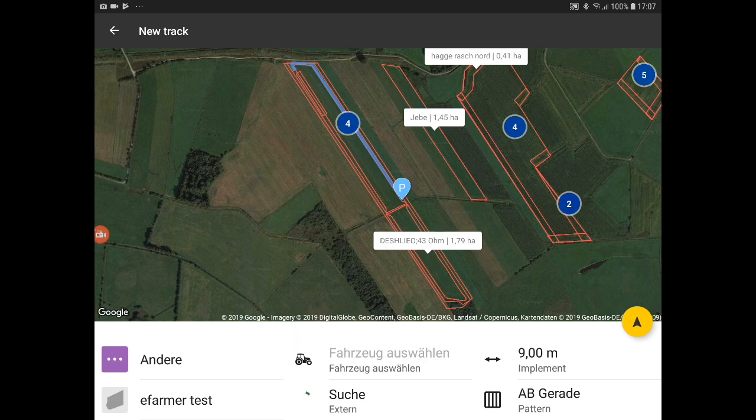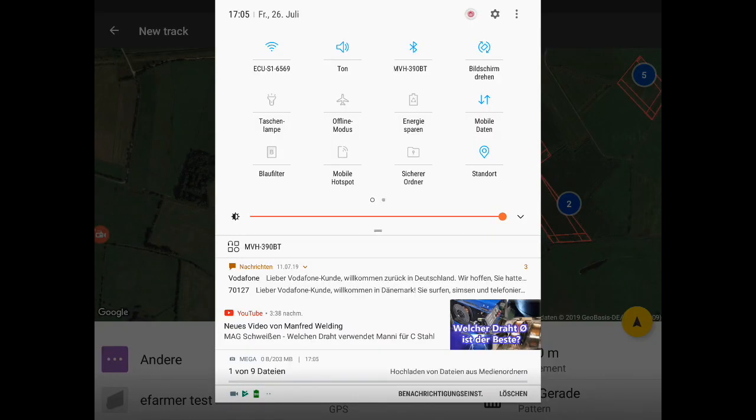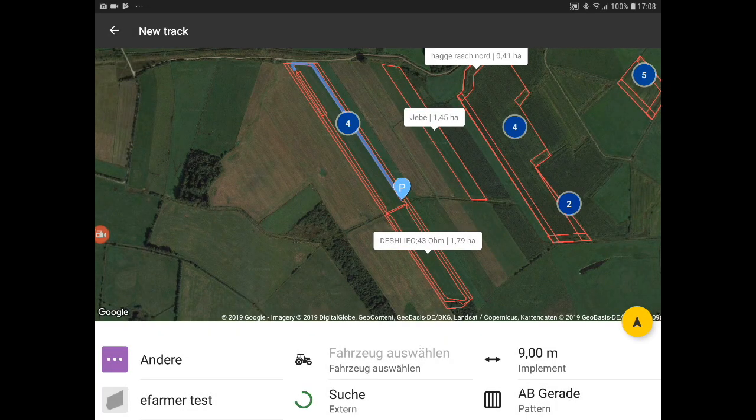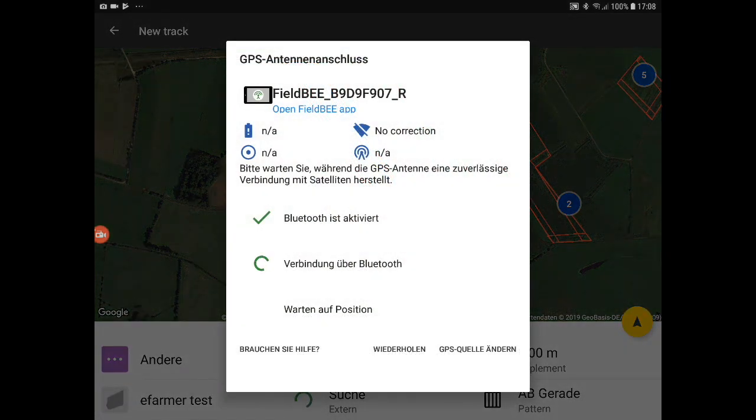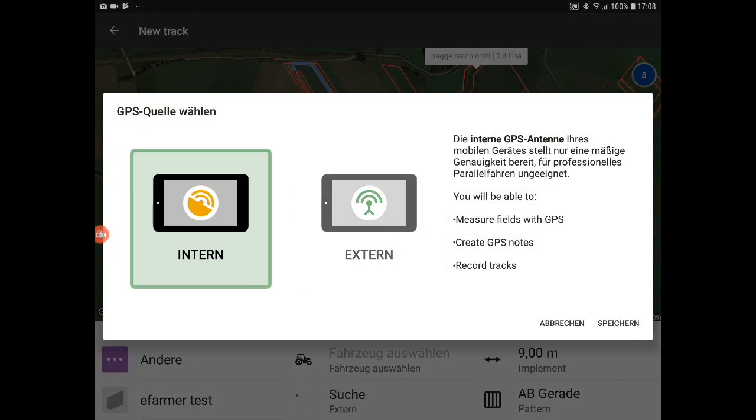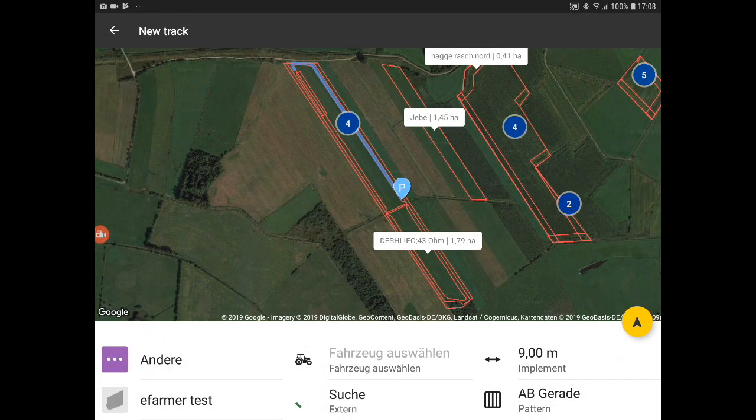For now, we will use a live demonstration. So remember to connect to the internet with your ECU. Then you have to make sure that all your devices are connected, the ECU and the field B. And make sure you connect to an internal device.